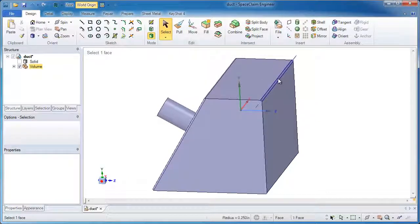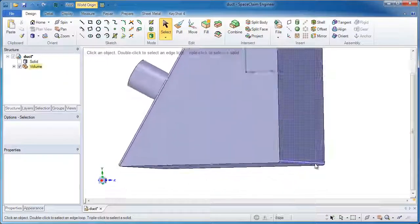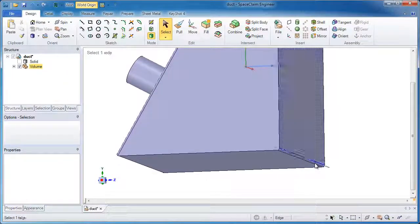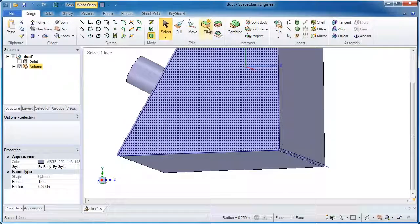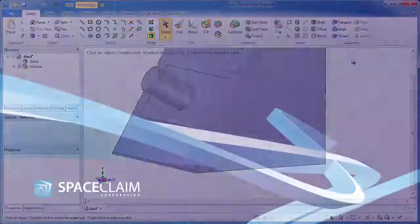So there you see a couple of clever ways for simplifying geometry and extracting out an accurate volume. Thank you very much for watching.